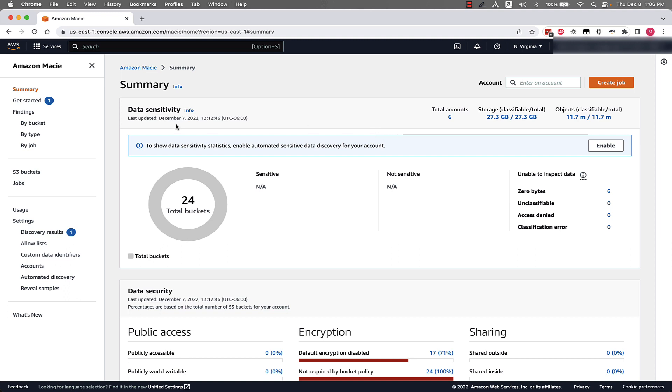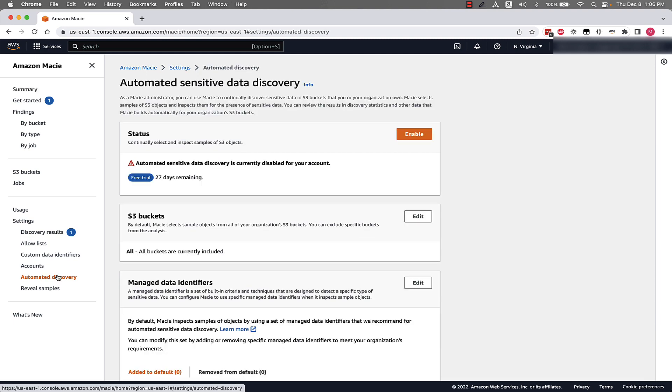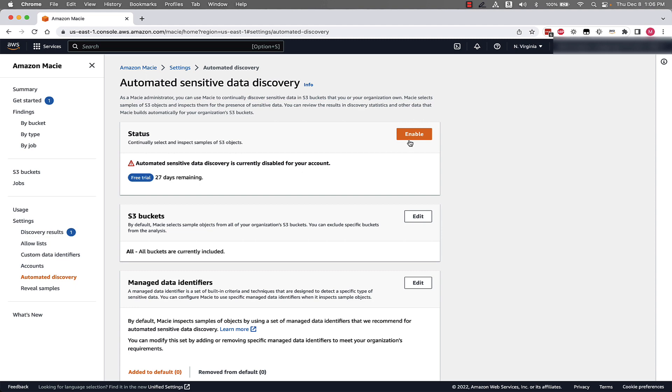So jumping into the Macie console, I'll go to the automated discovery link on the left side of the window. You can see in the top box, we have a big orange button that says enable in the automated data discovery section, which is currently disabled for this account.